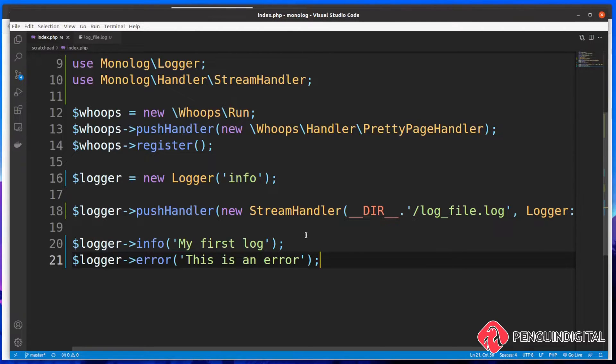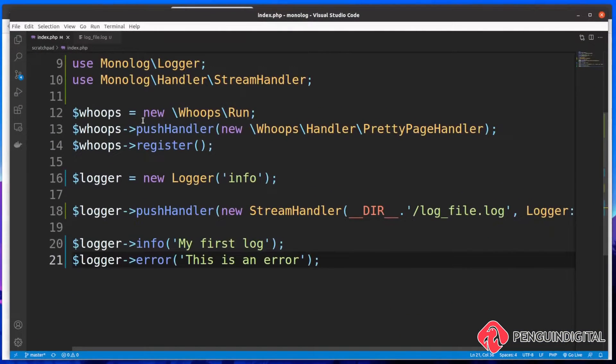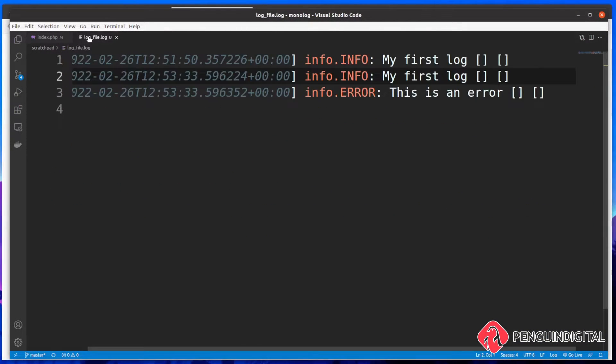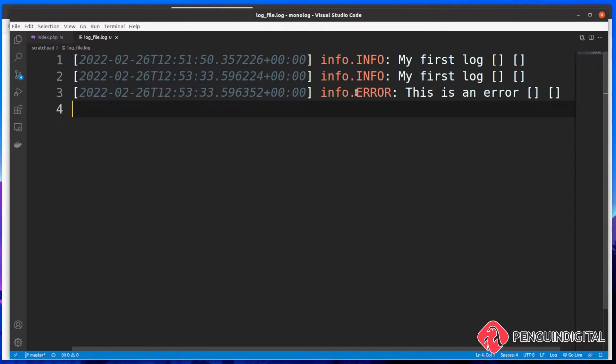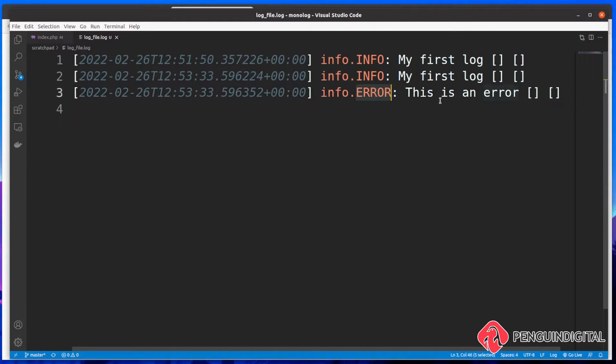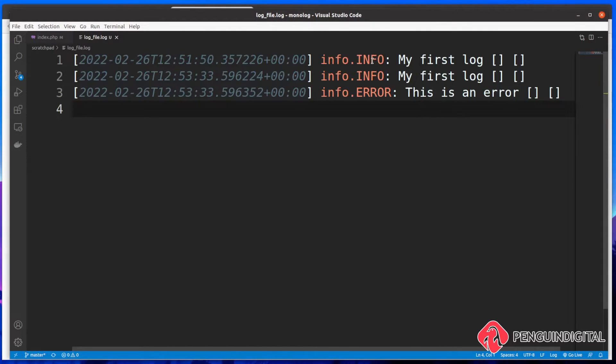Now let's just refresh the page again. And that should update our log file with these new logs. So in the browser, I'm just refreshing. And then back over in our log file, let's just open this again. You can see now we have that info again, because we run it again. Now we also have this other log with the log level of error. And then we're logging out the contents of that.